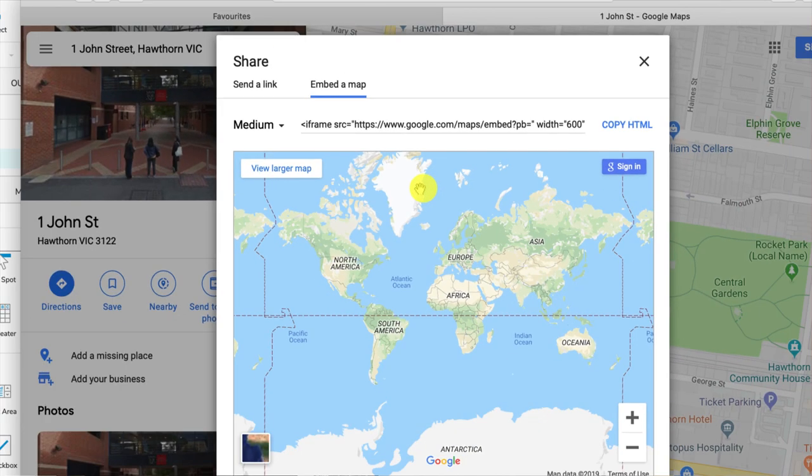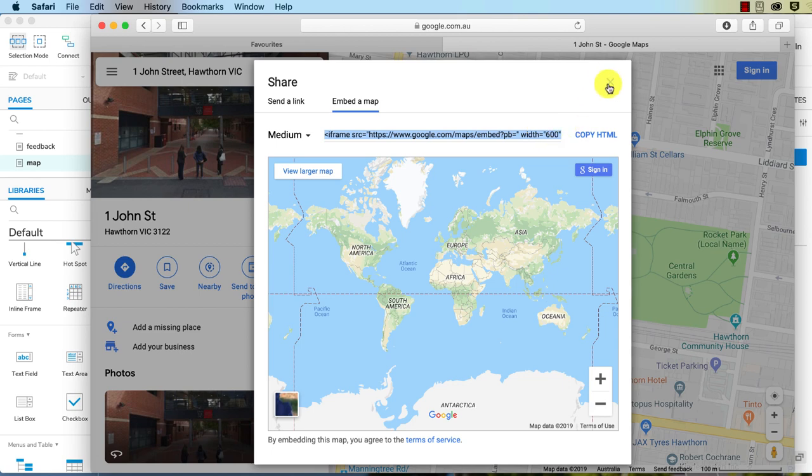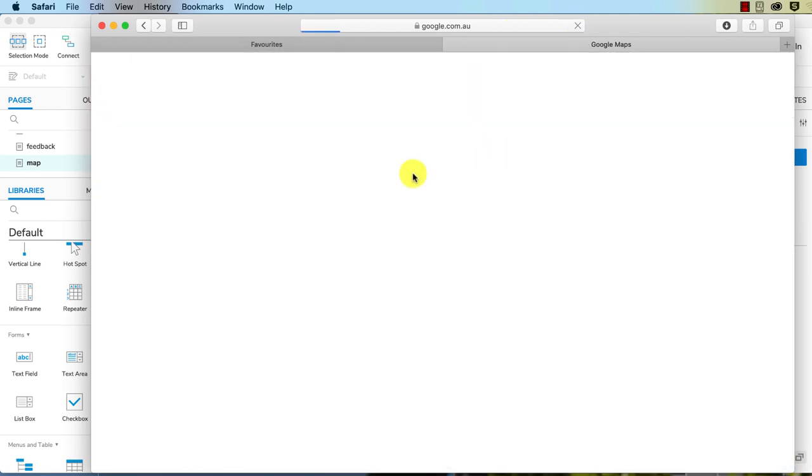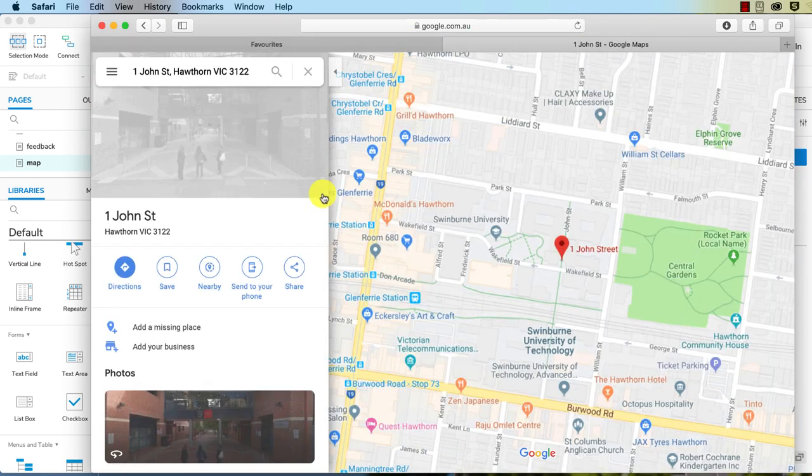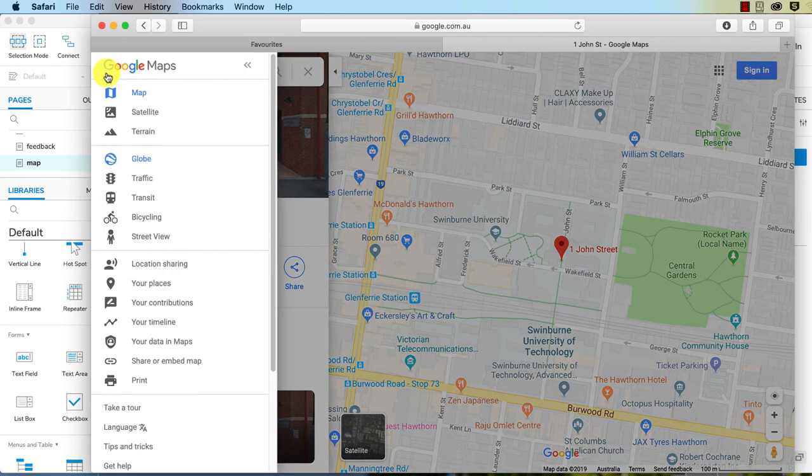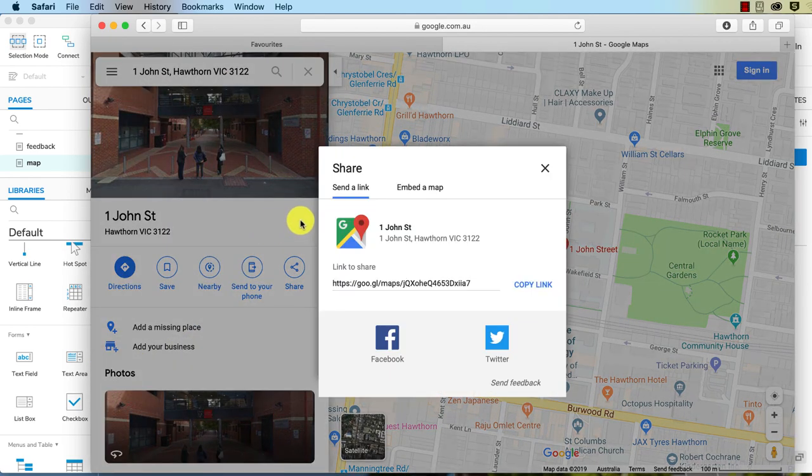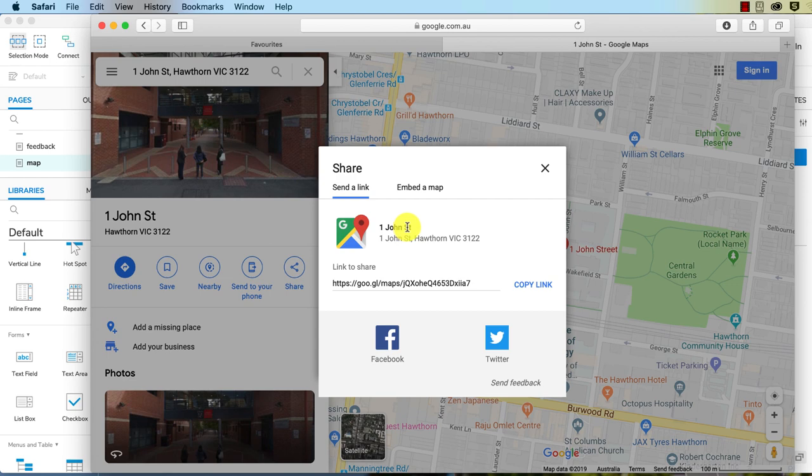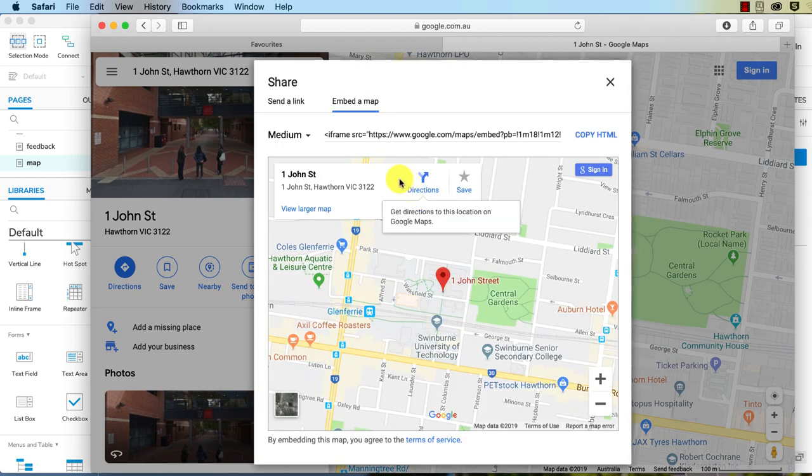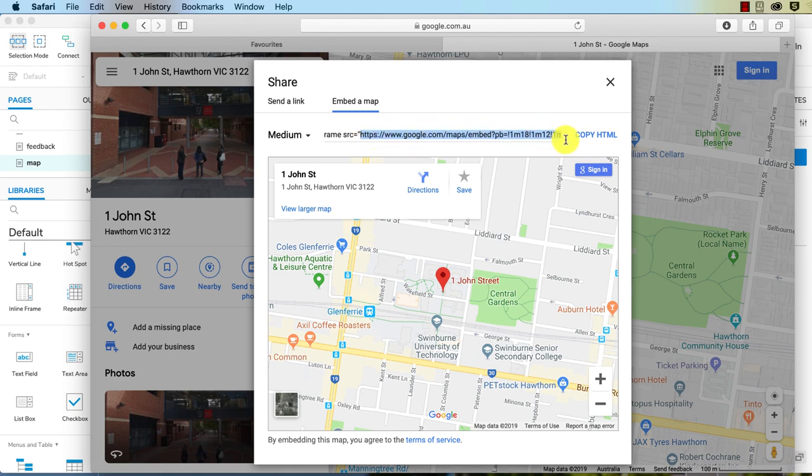There we go. And here, let's copy the HTML. Hang on, it's not showing the right one for some reason. I'll just refresh this. We'll go to embed the map again. There we go, 1 John Street. Embed the map, fantastic. So what we're looking for is, again, it's just the URL, so it's within the source value.